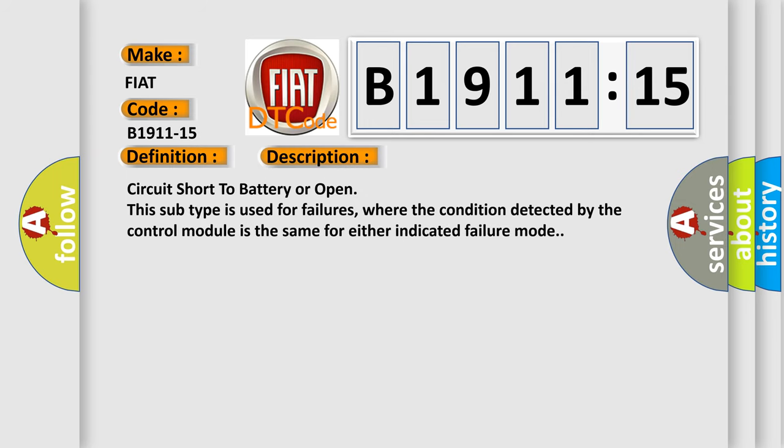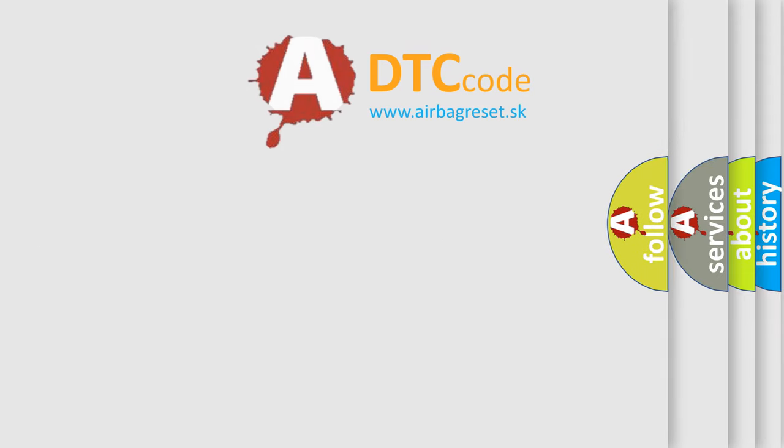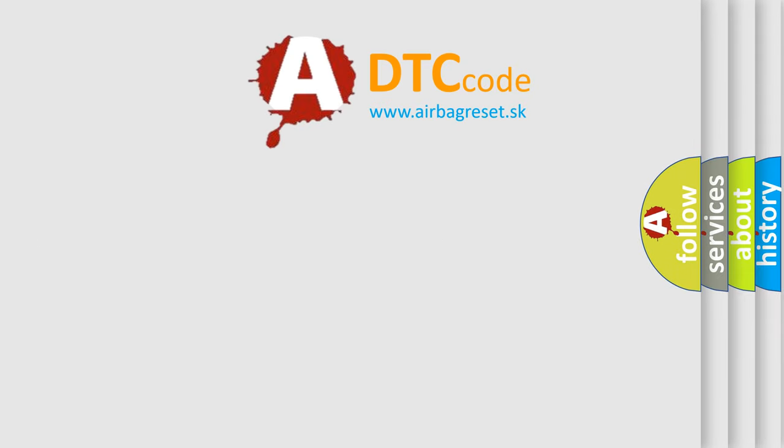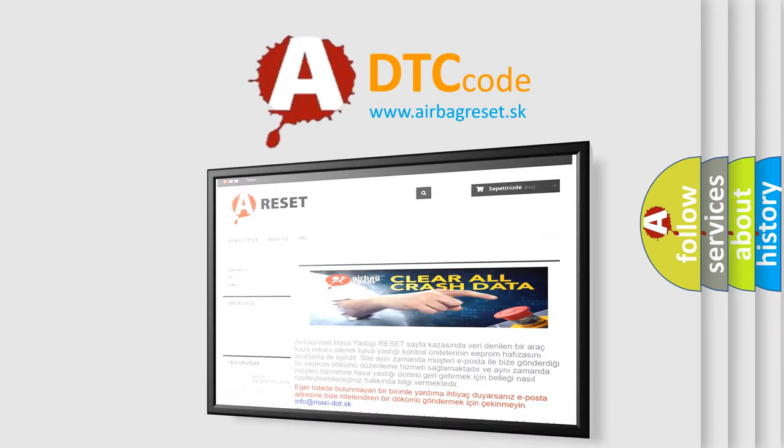This subtype is used for failures where the condition detected by the control module is the same for either indicated failure mode. The airbag reset website aims to provide information in 52 languages.